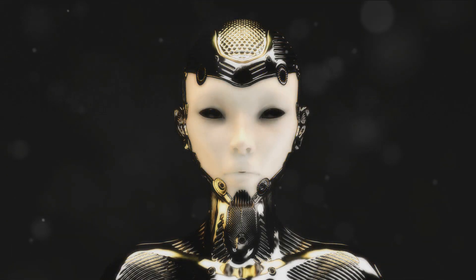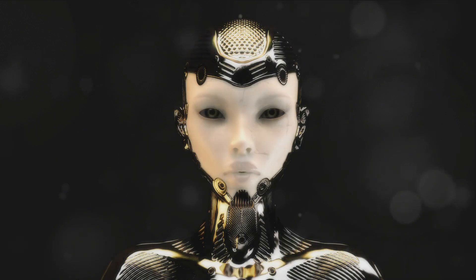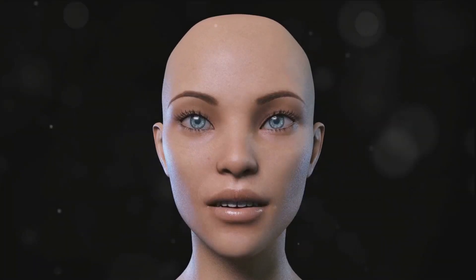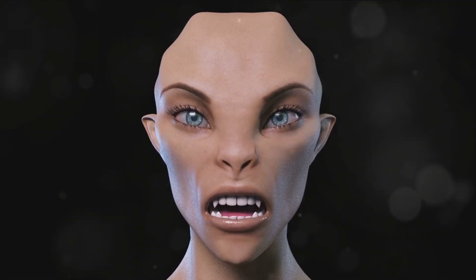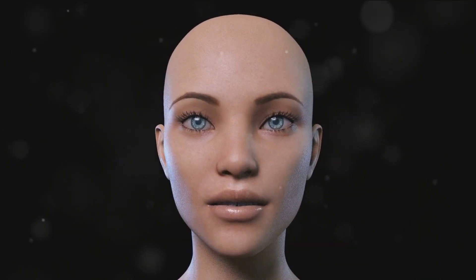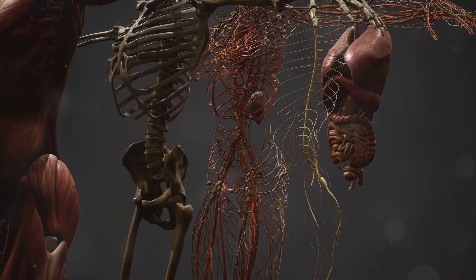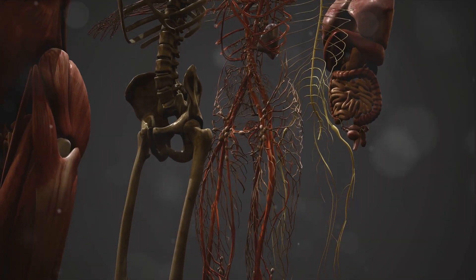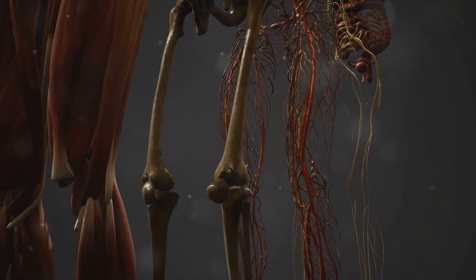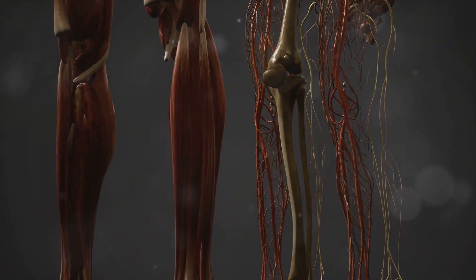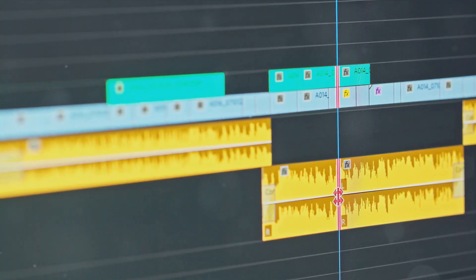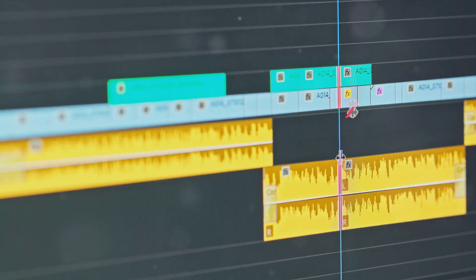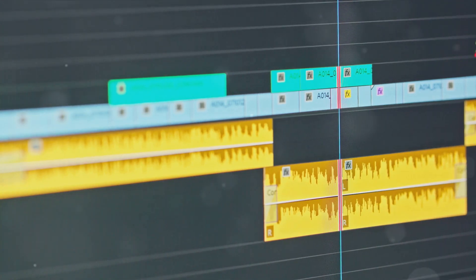Both Blender and Adobe Animate have a vast array of tools, and mastering them is key. In Blender, the transform tools can be your best friend — they allow you to move, rotate, and scale objects in your scene. In Adobe Animate, the brush tool and bone tool are essential for character animation. The brush tool is used for drawing and coloring, while the bone tool is used for rigging, which gives your character the ability to move. Don't forget about the timeline — in Blender it's at the bottom of the screen, while in Adobe Animate it's at the top.